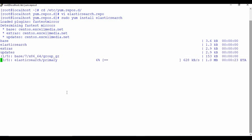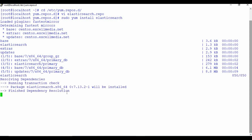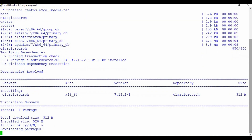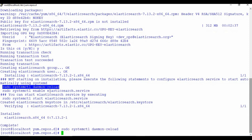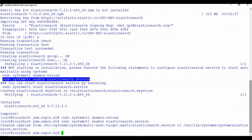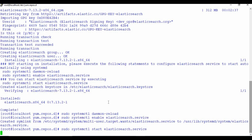Let's wait for the installation to complete. In the repo I gave 'enabled=1' — if you don't set that, you need to specify the repo location explicitly in the yum install command using the repo flag with the repo name. Once the installation is complete, we can reload the daemon, enable the Elasticsearch service, and start the service. You can just copy and paste these commands. Let me enable the Elasticsearch service and start it.